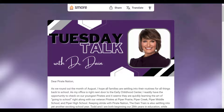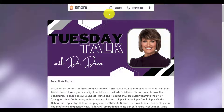This includes the Tuesday Talk with Dr. Dane. I have pulled up today's Tuesday Talk with Dr. Dane and I want to show you a couple key features that SMORE has. Up here in this little menu, this menu is available whether you're on a PC platform or on your iPhone or on Android. There are a couple things I want to show you.